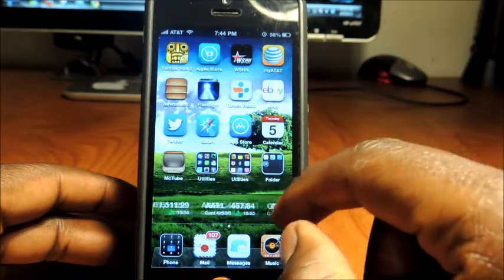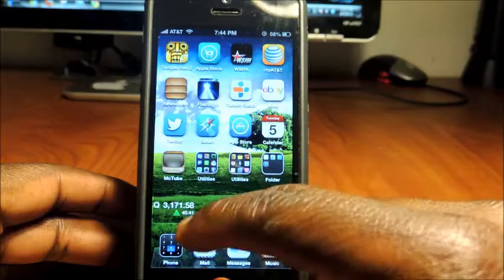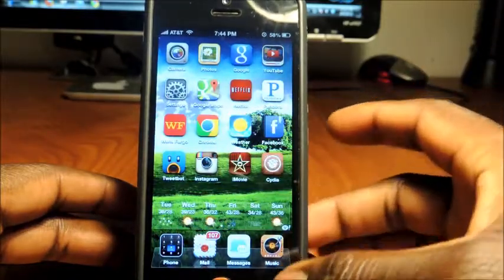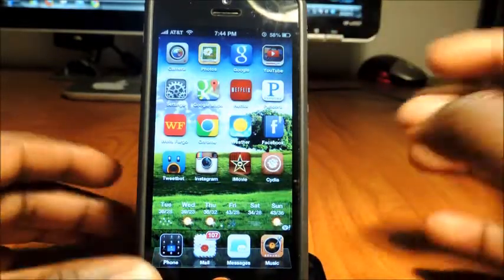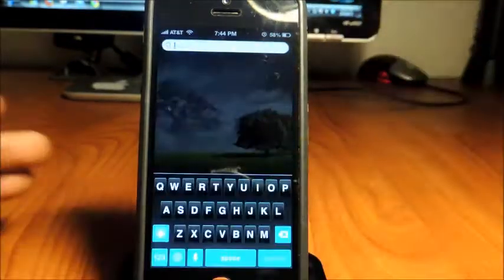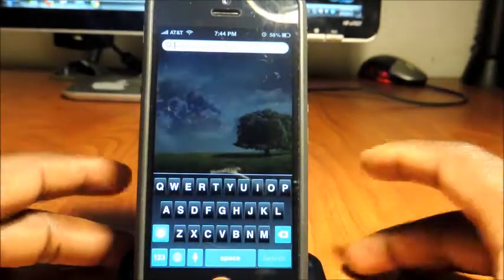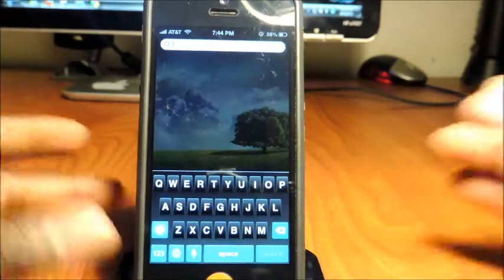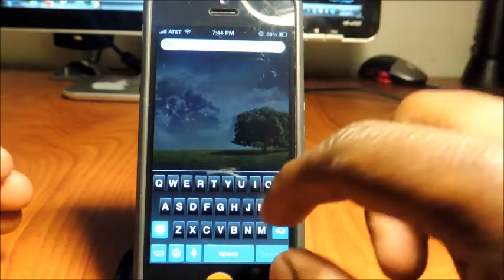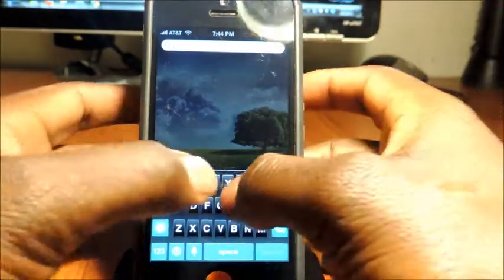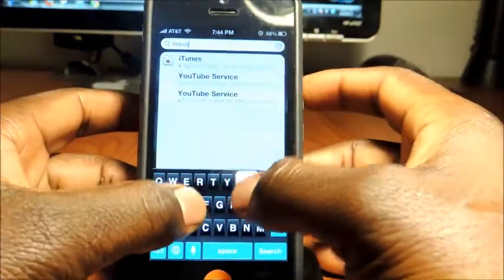And there it is right there. So that's the second one. And then the third one is Color Keyboard.